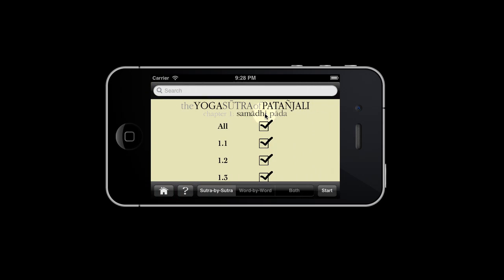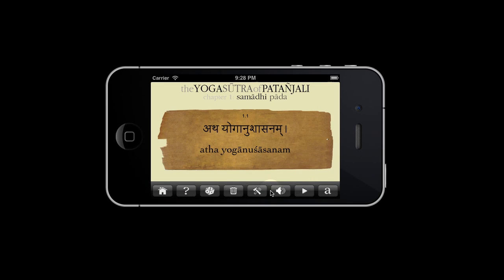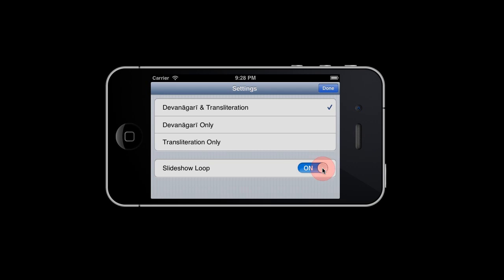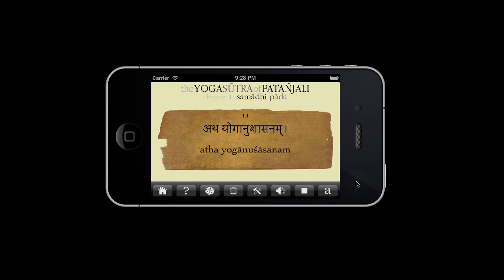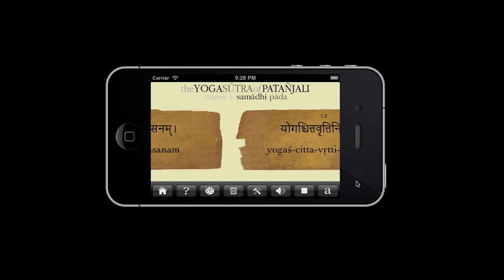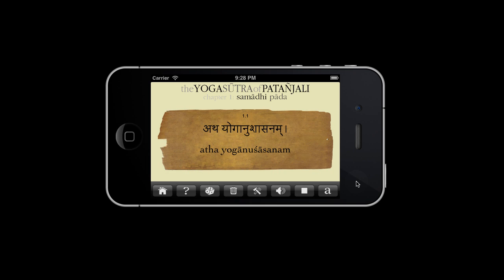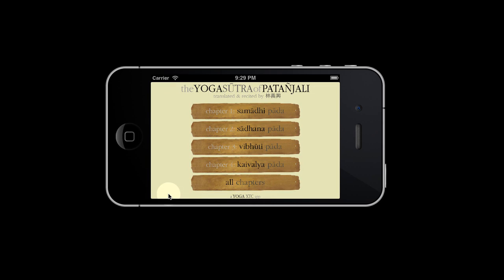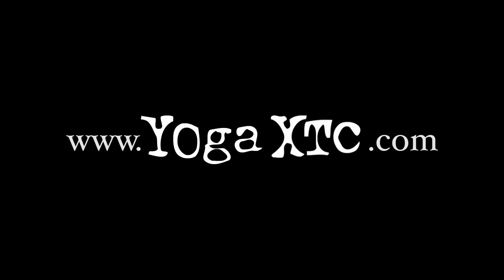A useful feature is the slideshow loop. Let's loop sutras 1 and 2. That's it for a quick tour. Thank you for watching and do check out yogaecstasy.com for more information.